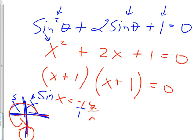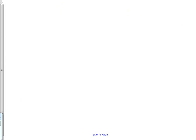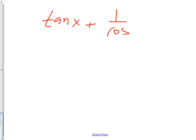Before I get into the worksheet, there's one more concept that's really important: finding common denominators. Get your notes out — I'm going to do a couple of problems with common denominators. You've got to see how this is important.